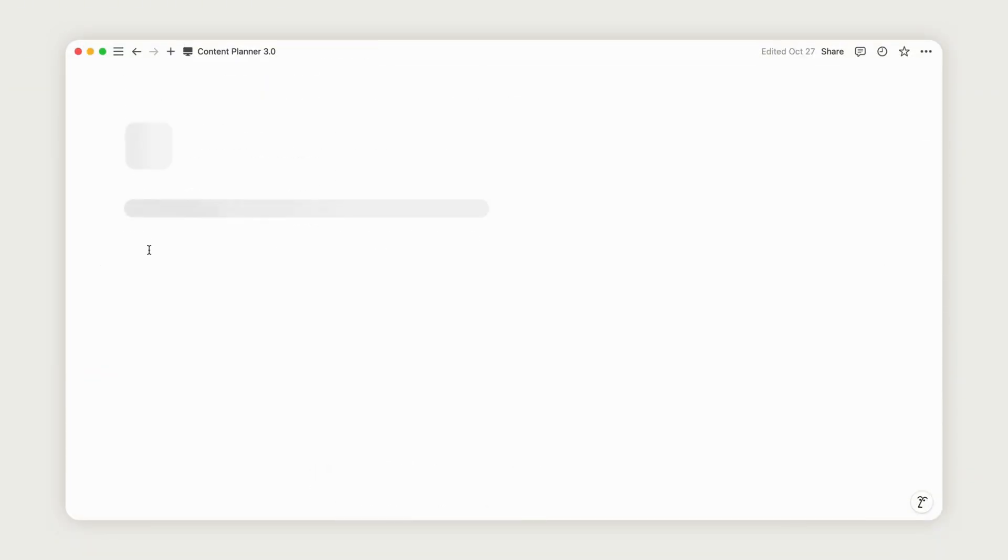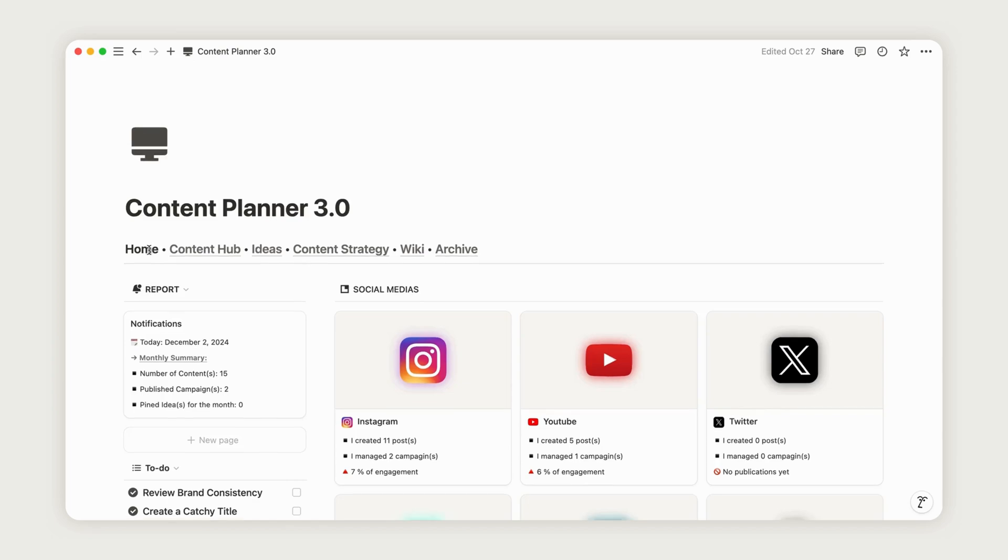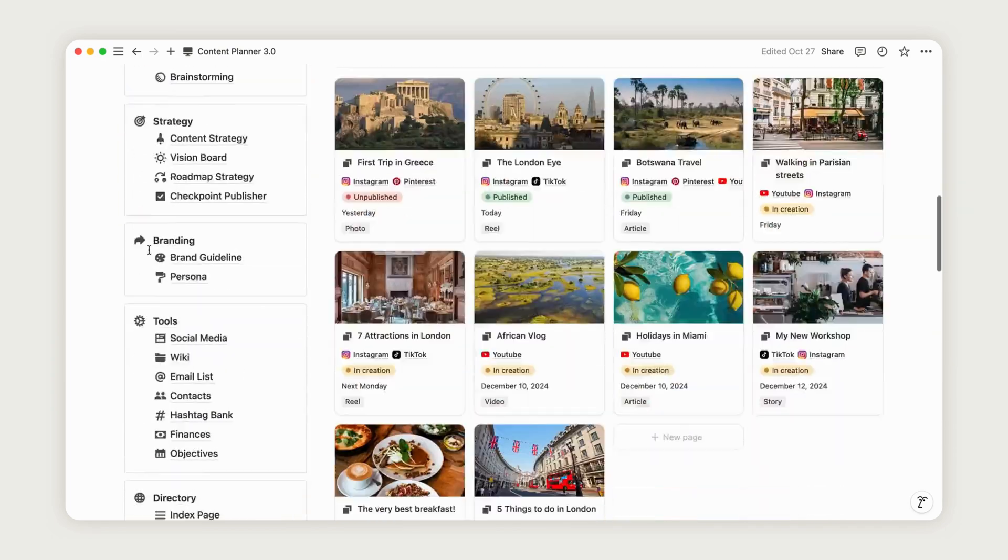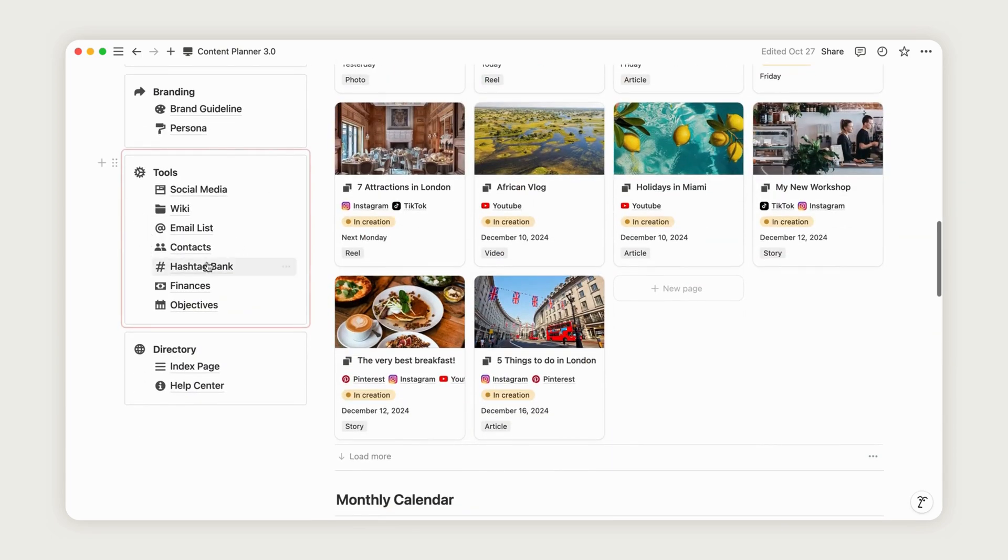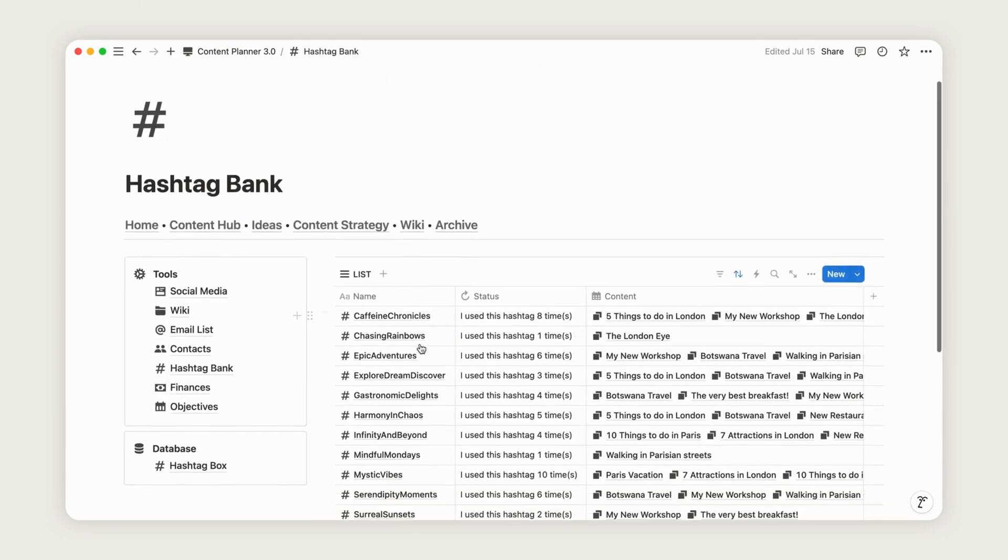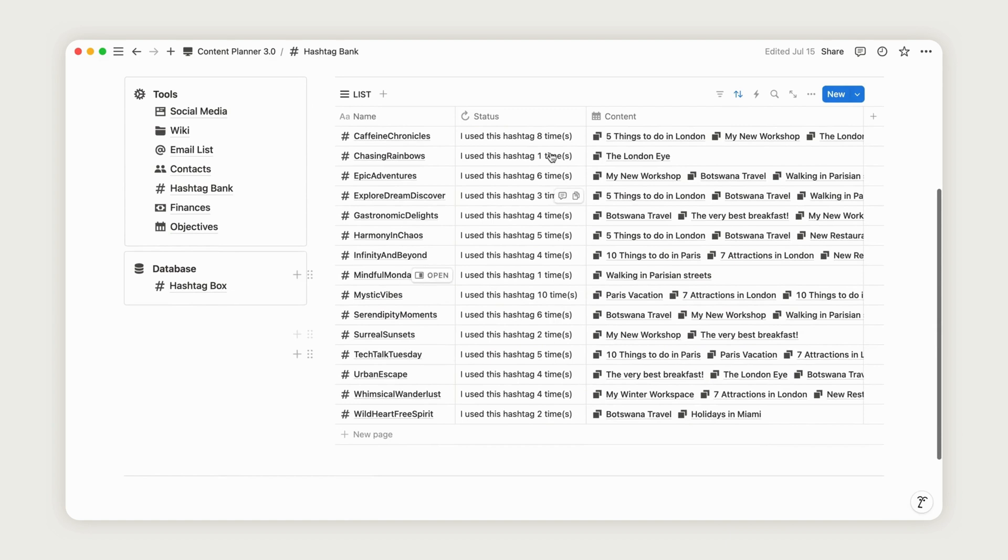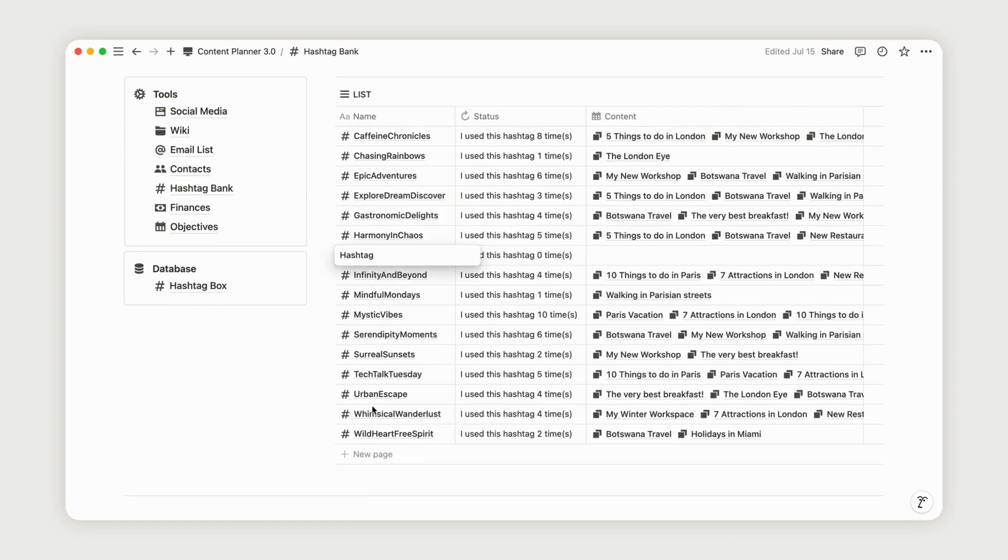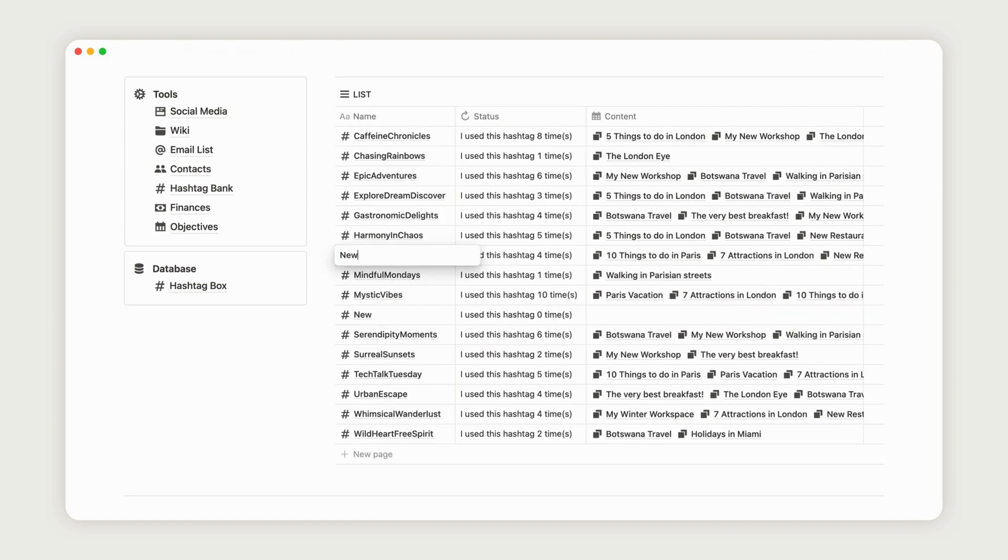Now let's look at the hashtag bank, where you can build your SEO strategy. Depending on your social media niche, you can compile a list of relevant keywords here. Simply click the new button to add a keyword.